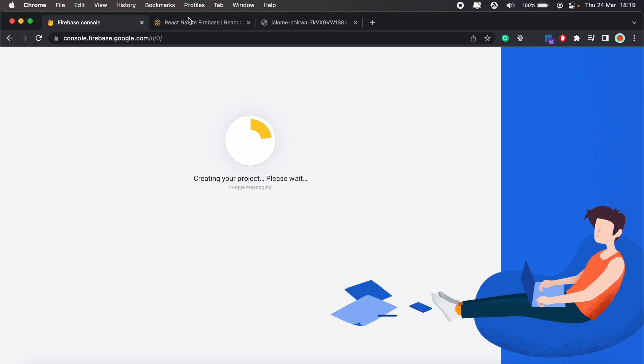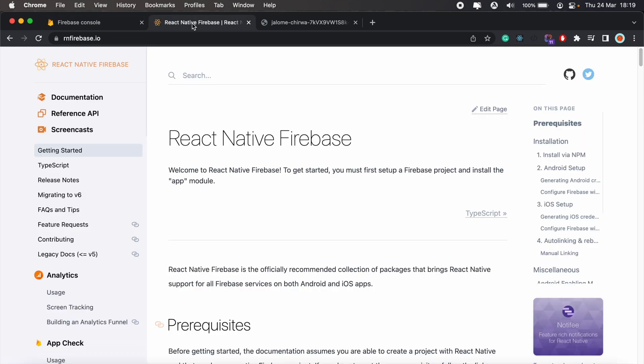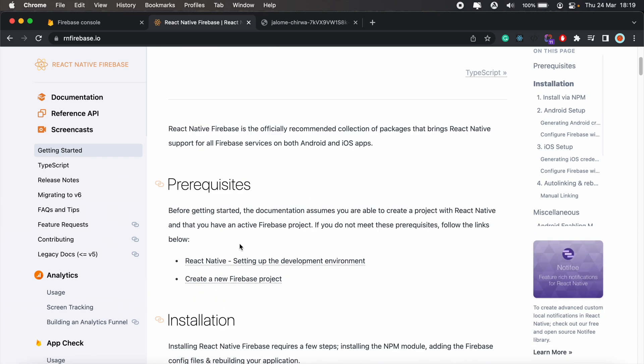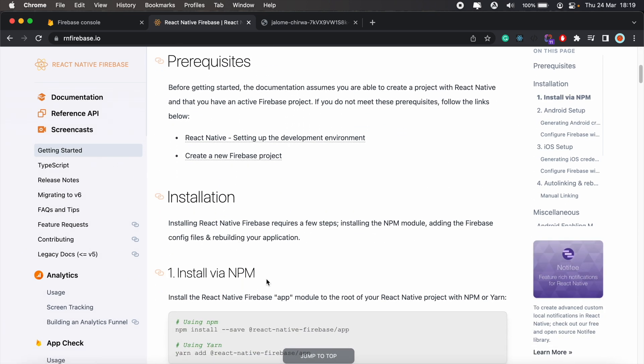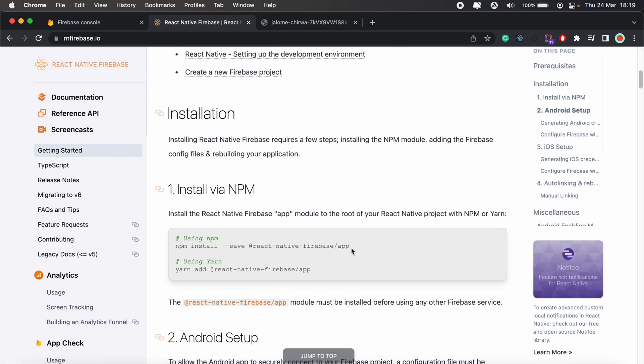While that is loading, let's go ahead and visit React Native Firebase. We'll go to the Get Started section and we'll add this package to our application.